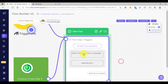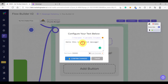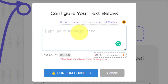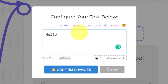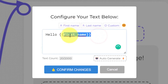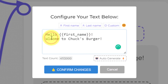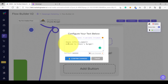For this element, we can configure it. For example, we want to greet our subscriber, so we need to use the name of our subscriber. To do that, we need to use the first name variable. So let's say 'Hello,' then click the first name button here, and the first name variable would appear — it will be replaced with the actual name of our messenger user. Then let's add a welcome message, for example: 'Welcome to Chuck's Burger.' We are going to test how the first name variable works.